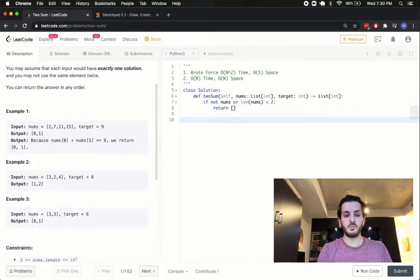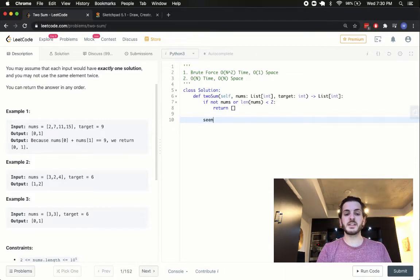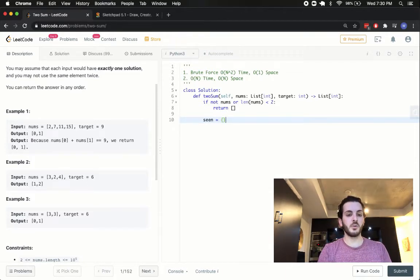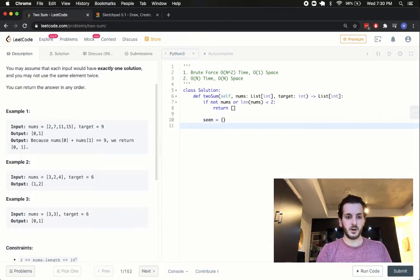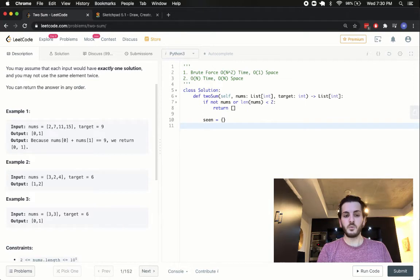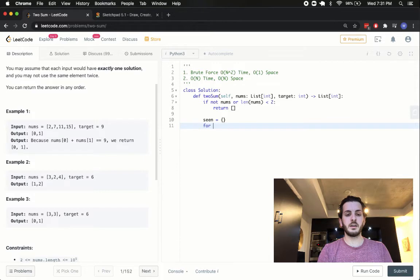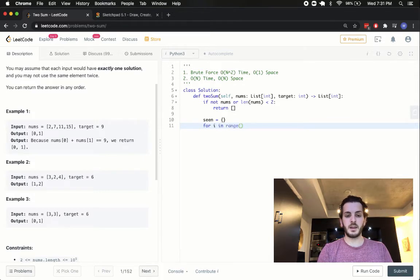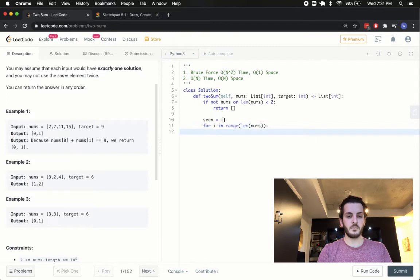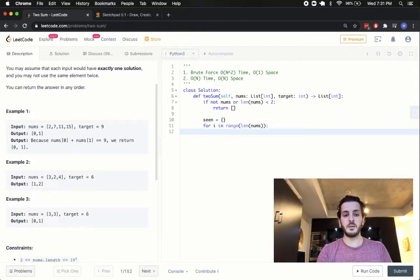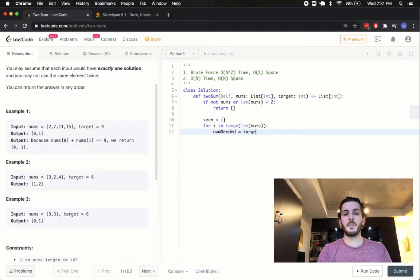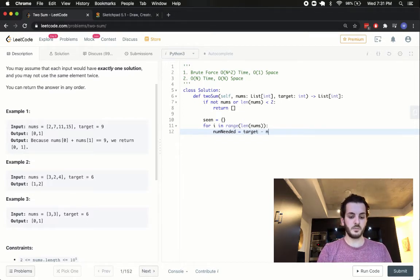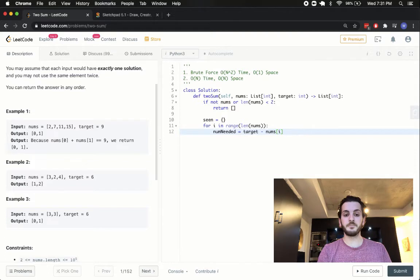Now, what we want to do is we want to keep a dictionary, and I'll just call it seen, which will be an empty dictionary so far. What we're going to say is as follows. We're going to want to walk through this entire array, and what we'll say is for i in range in the length of numbers. So we're going to go through the entire array. The target, the number needed, so I'll call it num needed, is going to be equal to the target that we have, minus the current number that we're on. Currently, we're going to be on nums of i.